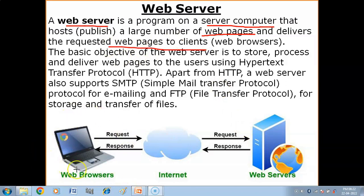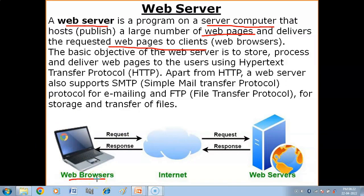The client computer uses a web browser application program to connect to the web server program of the server computer. The web browser sends a request to the server computer, which is received by the web server. The web server then delivers the requested web pages to the web browser.